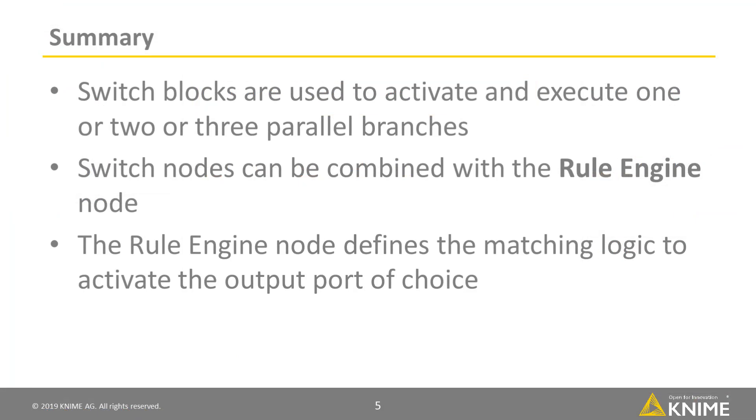To summarize, we can say that switch blocks can be used to activate and execute one of two or three parallel branches. A good friend of the different switch nodes is the rule engine node, which allows us to define the matching logic to activate the output port of choice.